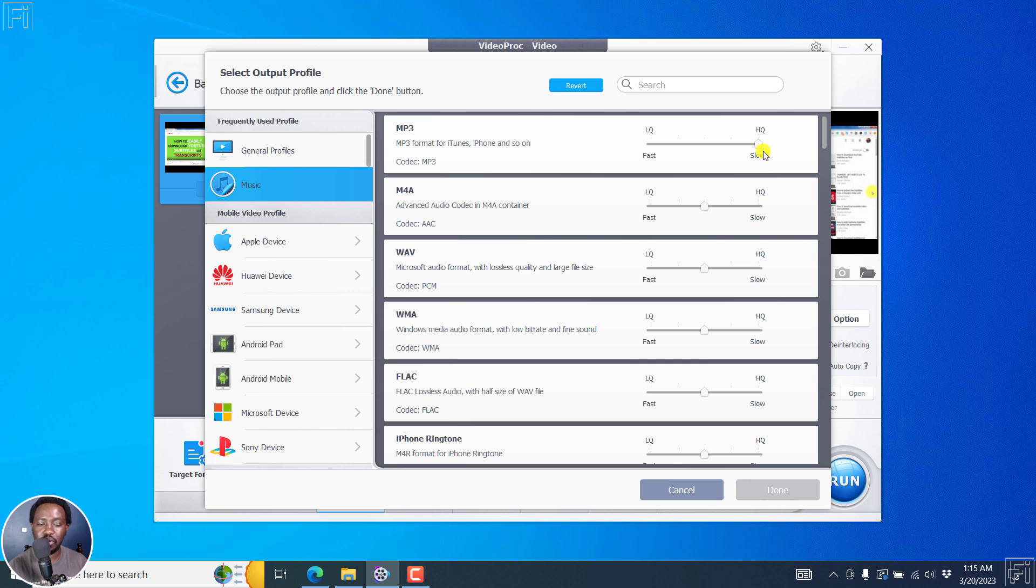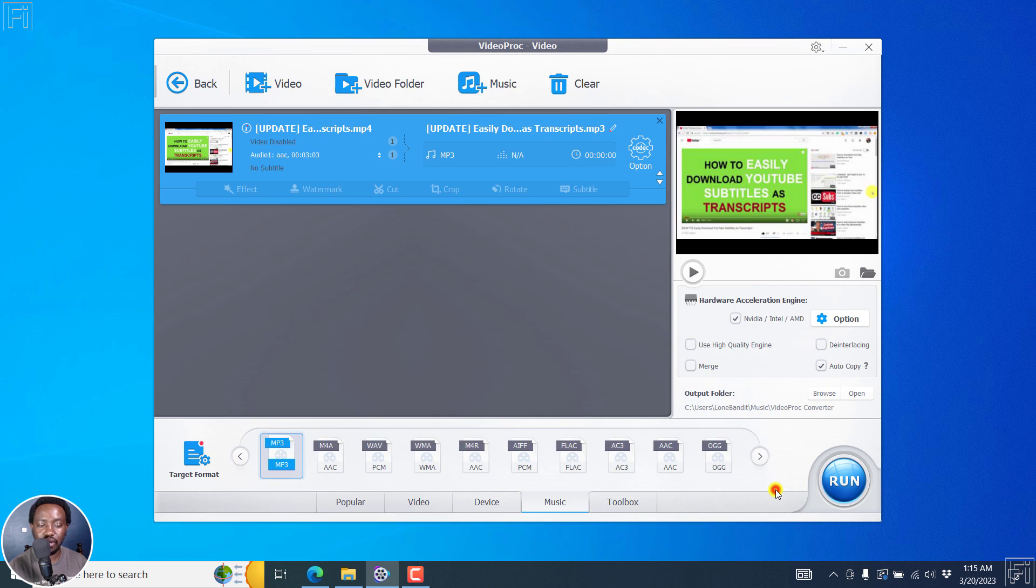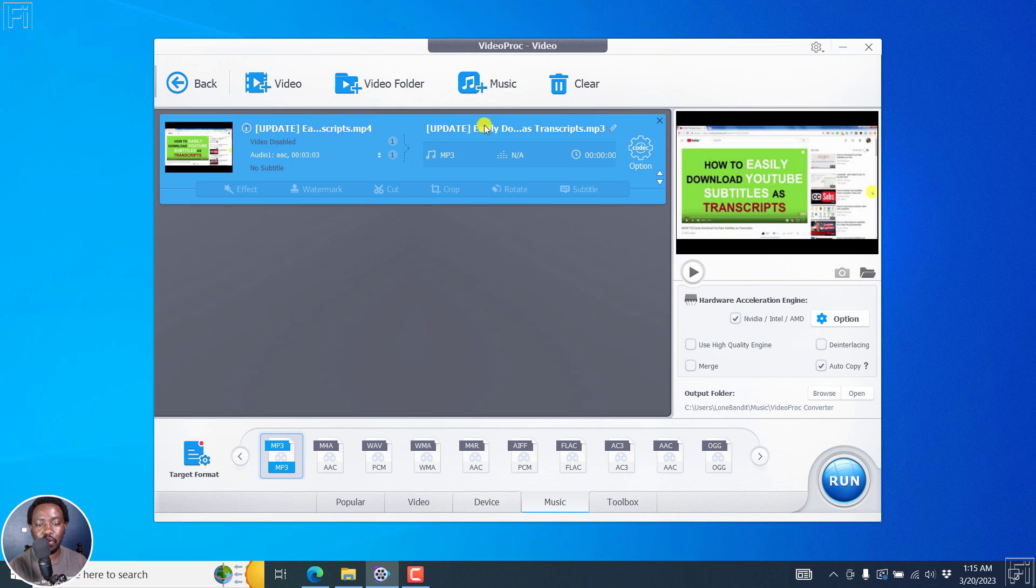But if you have a GPU, it's really fast. So choose one, and then click on Done. And that is the format that is going to be selected right here. You'll see that this is going to be converted from MP4 to MP3. And you can see all those details right inside here.